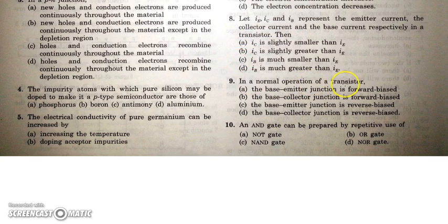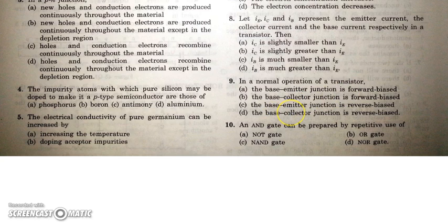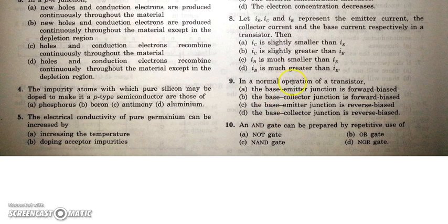In the normal operation of a transistor acting as an amplifier, the base-emitter junction is forward biased and the collector-base junction is reverse biased. In switch mode, the conditions are different. So options A and B — base-emitter forward biased, collector-base reverse biased — are correct for amplifier operation.